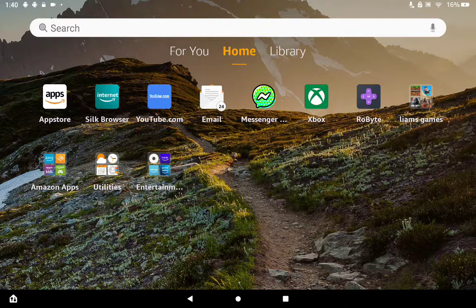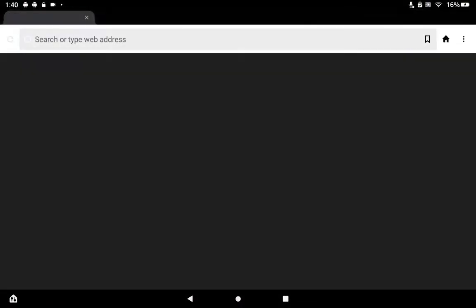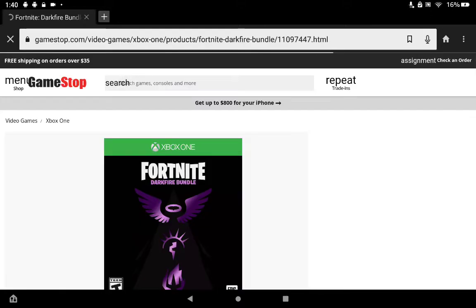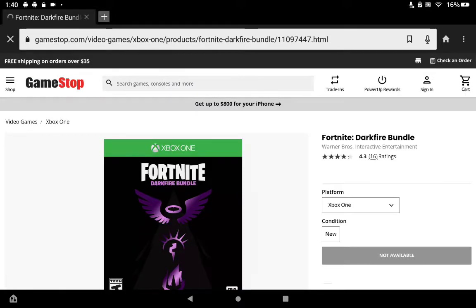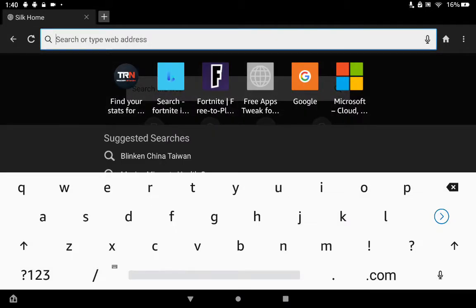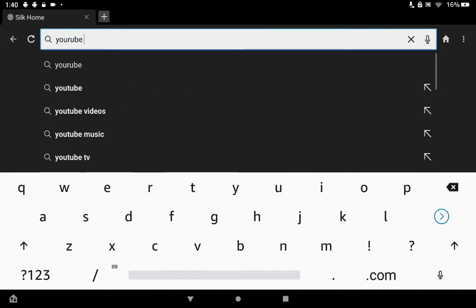If you would like to post YouTube videos on your Kindle Fire, then follow this tutorial. Let's get into it. First, go into the Silk Browser, then go to YouTube.com.